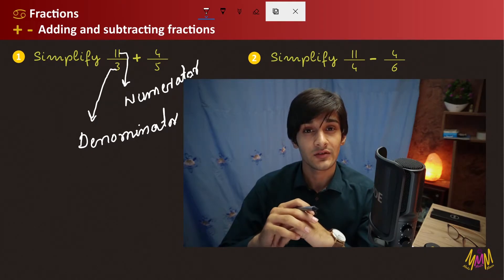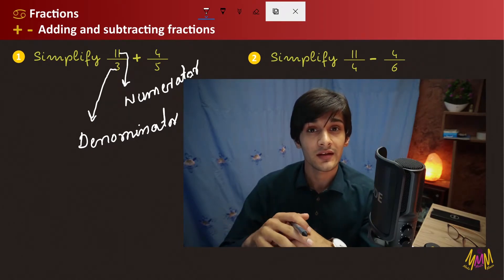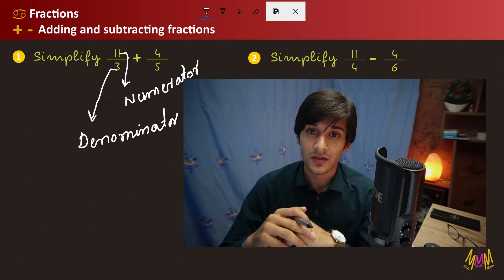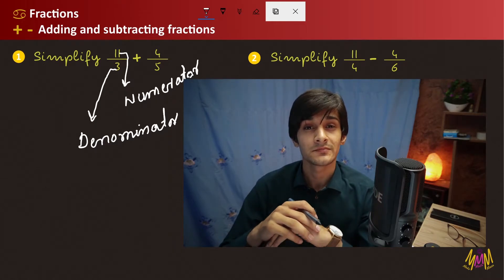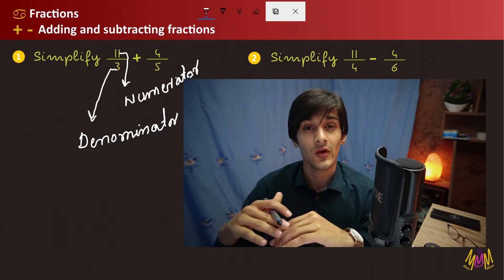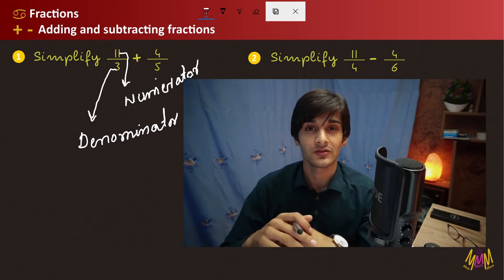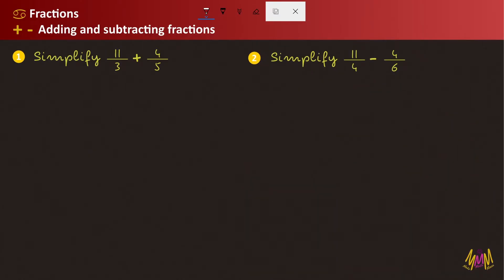The denominator is the same — we use the method of solving by LCM. You can simplify by equating the denominator. Example number 1 is to simplify 11 divided by 3 plus 4 divided by 5. The denominators are 3 and 5, so we find the LCM. This method is simplification.